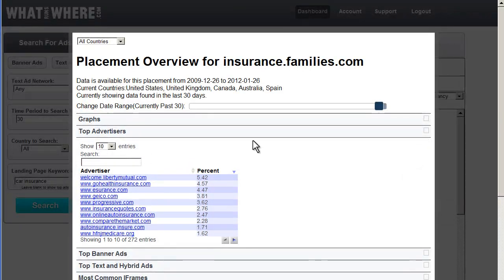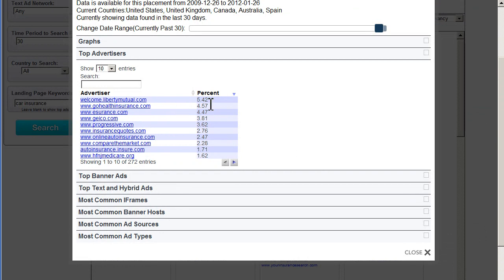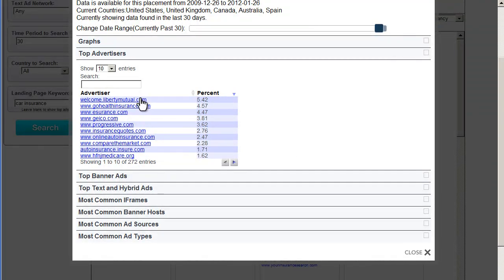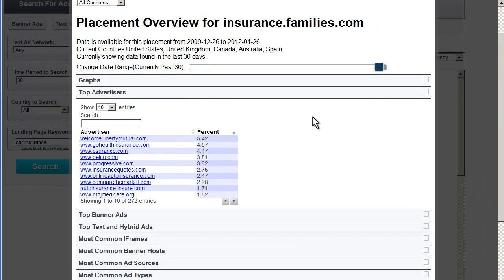Okay, so we can see in the last 30 days, top advertisers with roughly similar shares of traffic. Liberty Mutual, Insurance, Geico, Progressive. So, basically, if we were in the auto insurance market, we would probably want to advertise on this site as well, just based on first glances.